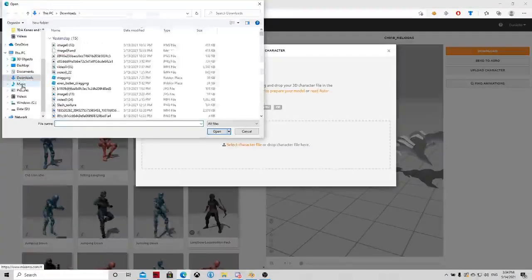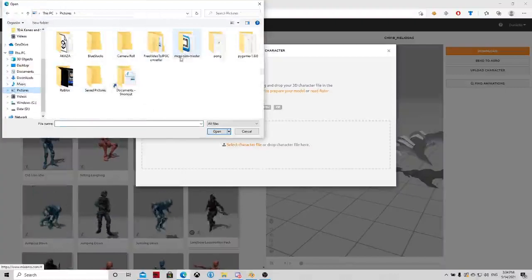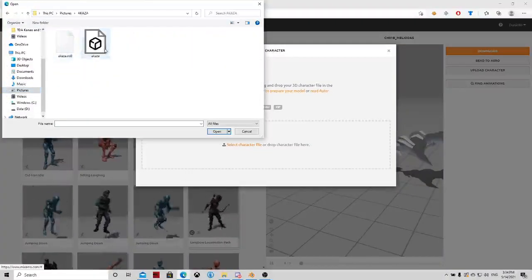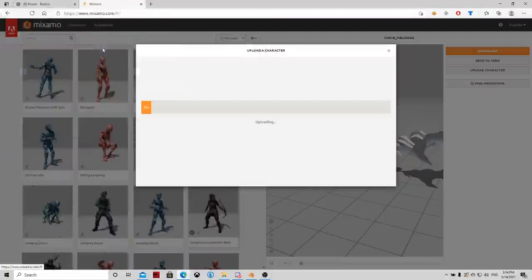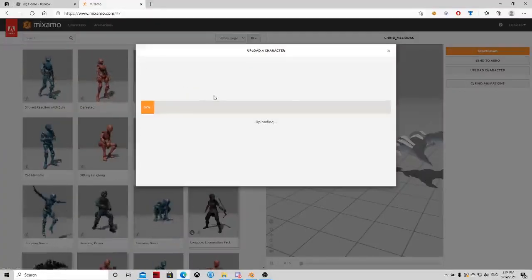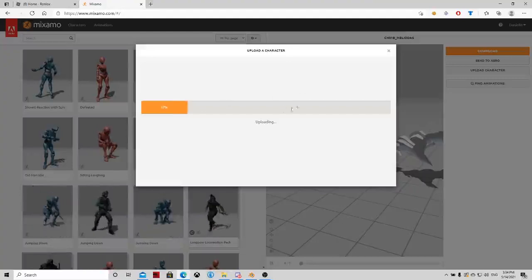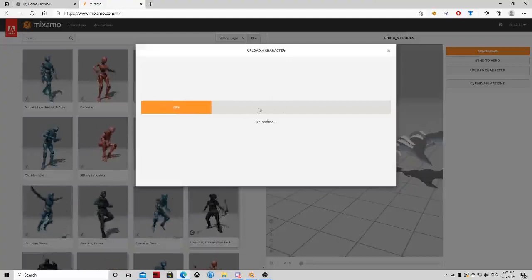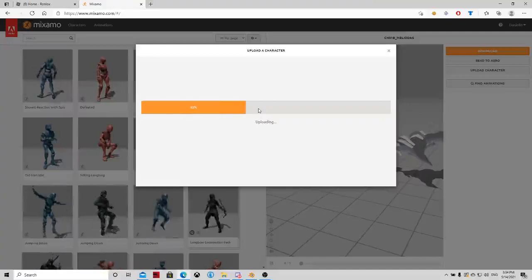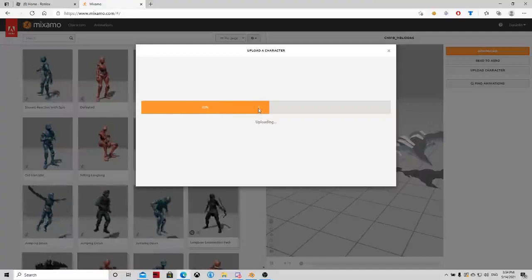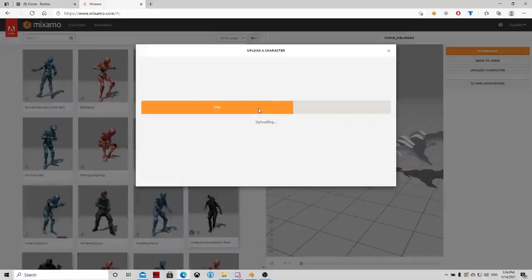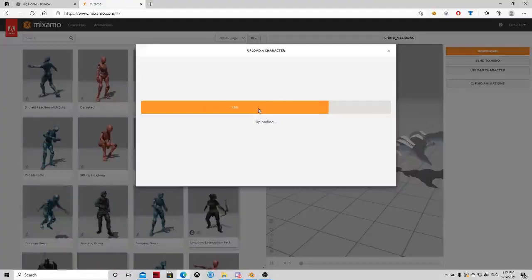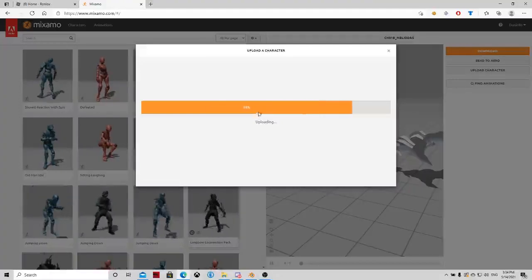You just gotta select find a model and choose the model. And now we have to wait. This sometimes takes a while. It can take up to from one minute to five minutes. But it will mostly do it within two minutes. So that's pretty cool.